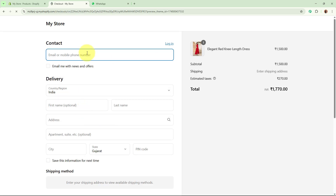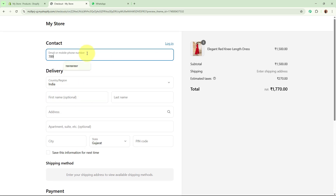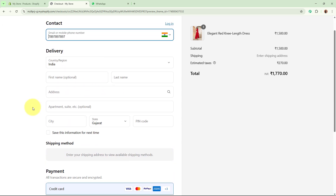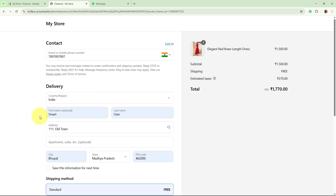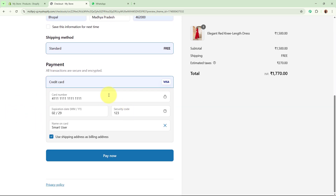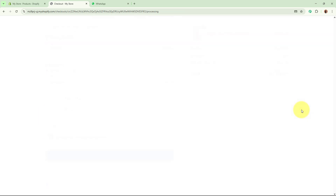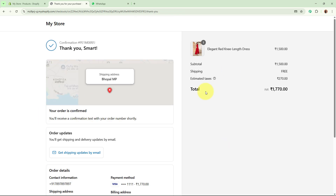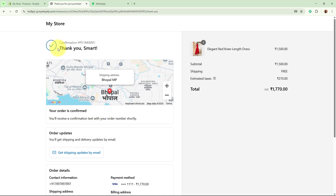I am going to place all the required details with a contact number — I will add a dummy mobile number — and fill in all the delivery details. You can see I have added all the required details along with the dummy card details. Now I am going to place the order. And yes, you can see it says thank you — the order confirmation has been done successfully.